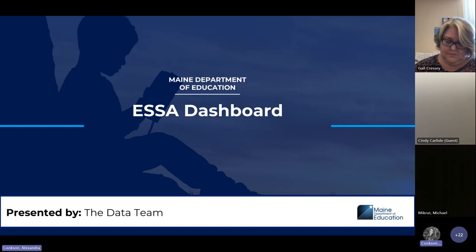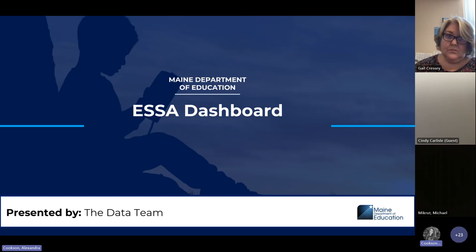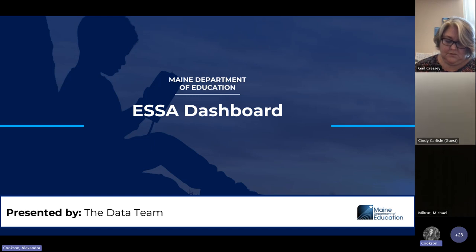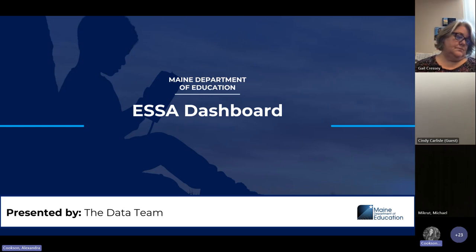All right, everyone, we're going to get started. So today we are talking about the ESSA dashboard. This dashboard is currently sent out — we sent out a priority notice last week from the communications team that had the information with links and passwords to be able to go in and review. So if you have not seen that, please make sure that you reach out to someone in your district, probably your superintendent, to make sure that you have that information.